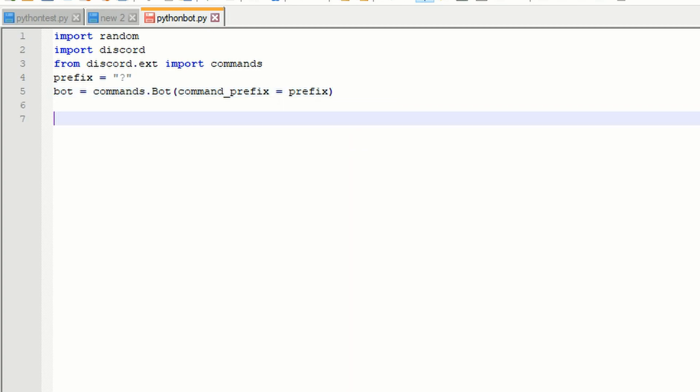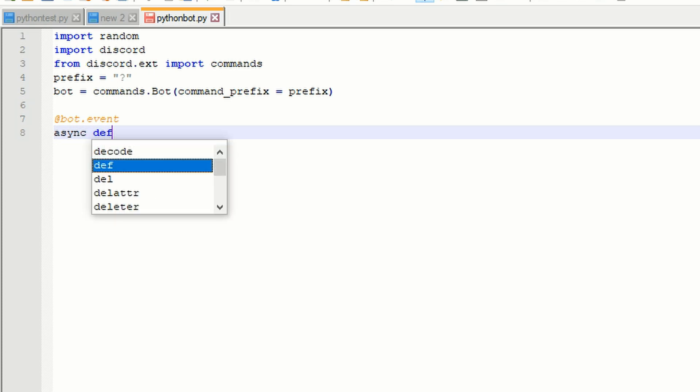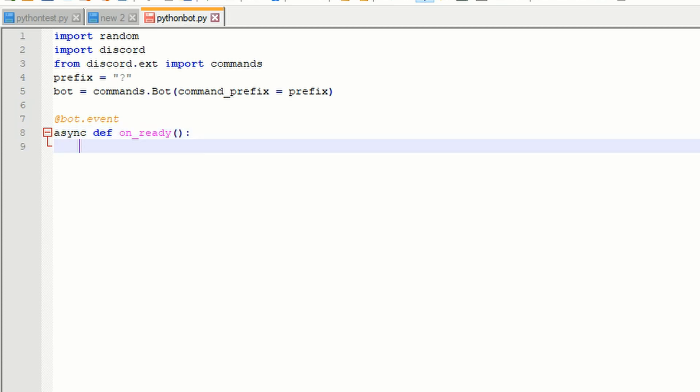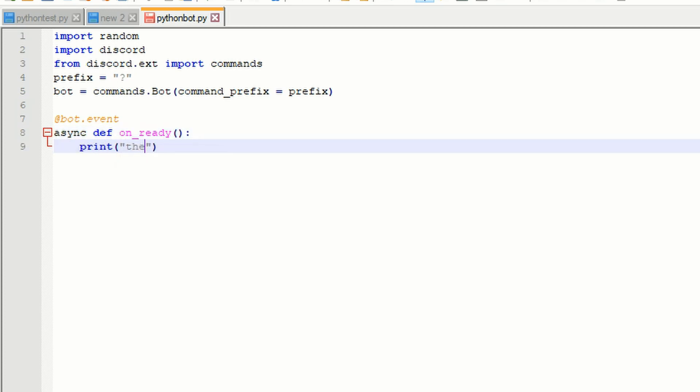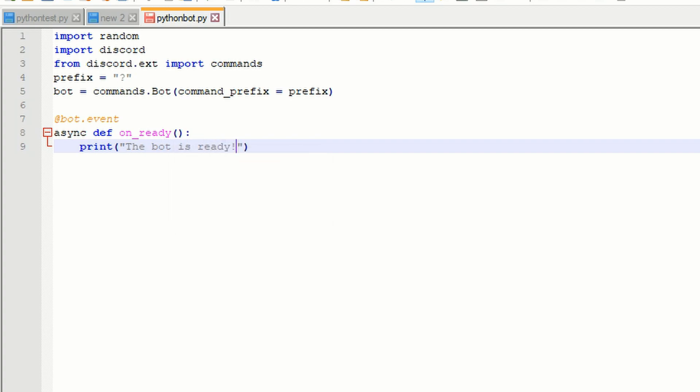Press enter and do @bot.event and then type in async def on_ready colon. Press enter and then tab and type in print parentheses, put quotations inside parentheses and put a message. This is to confirm that the bot is working and is useful for diagnosing the bot.